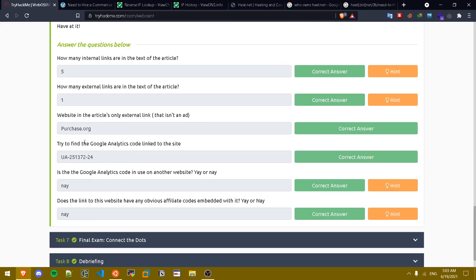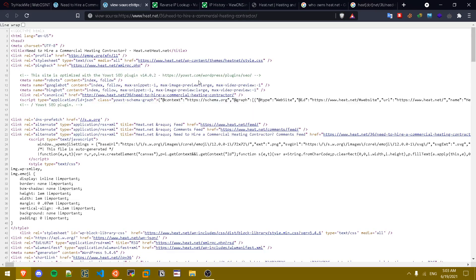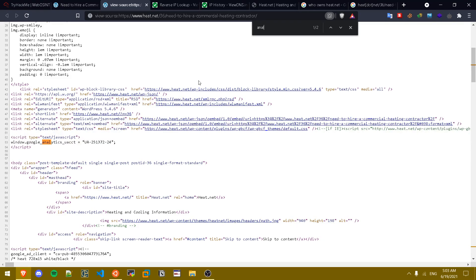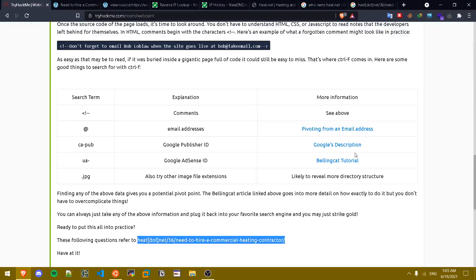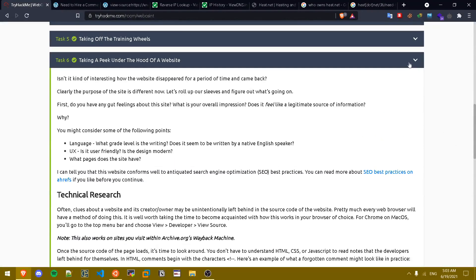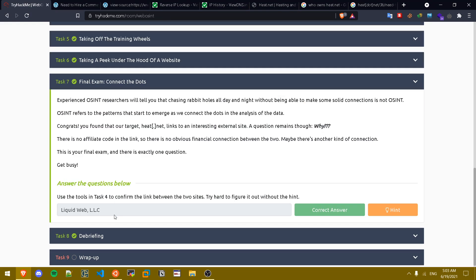How many external links are in the text of the article? We have one which is this one. Try to find the Google Analytics code. The Google Analytics code is always in the source code so if we type in analytics, as you can see this is the Google Analytics code. Is the Google Analytics code in use on the other website? No it's not. Does the link to this website have any obvious affiliate link codes? Nope, it doesn't have any links or embedded links in it.